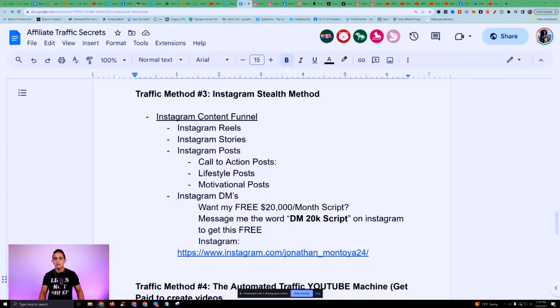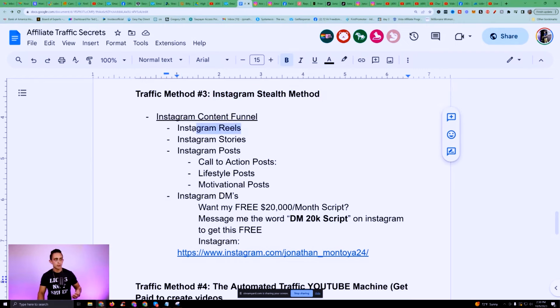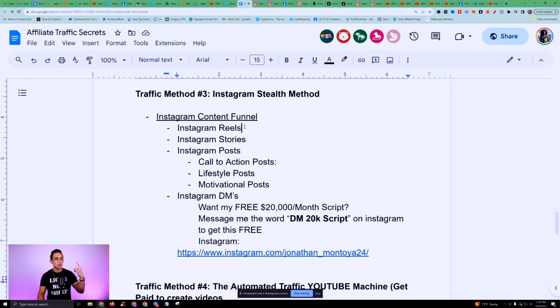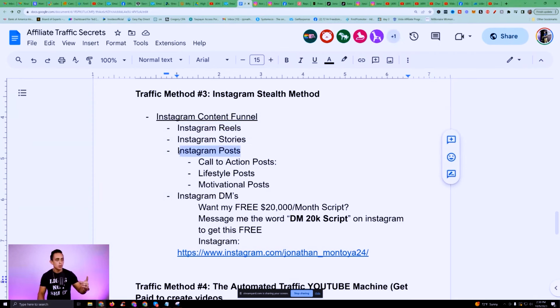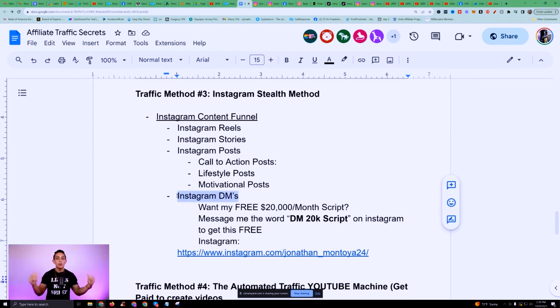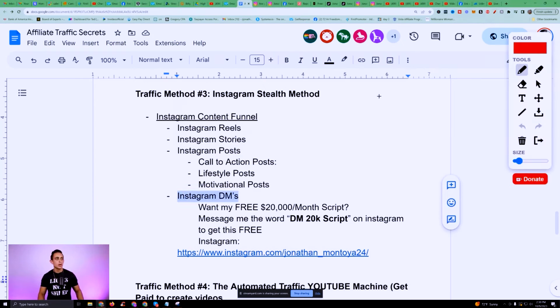Traffic method number three for getting unlimited leads to your affiliate marketing business is Instagram — but not just Instagram Reels. I'm talking about using the whole Instagram ecosystem. I call this the Instagram stealth method because we want to use reels, stories, Instagram posts, and Instagram DMs. We want to use the whole ecosystem.